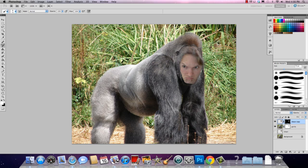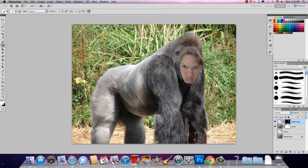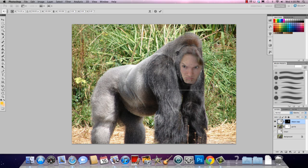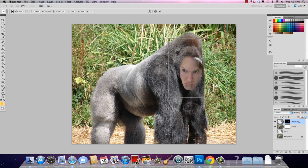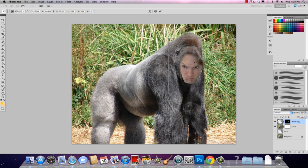If it's too big or too small, go to Edit > Free Transform. Let me select my layer first, then Edit > Free Transform. Now I can resize it any way I want. I'm going to undo that because I want to keep the proportions — I'll hold down the Shift key and then when I click and drag it'll keep its proportions.